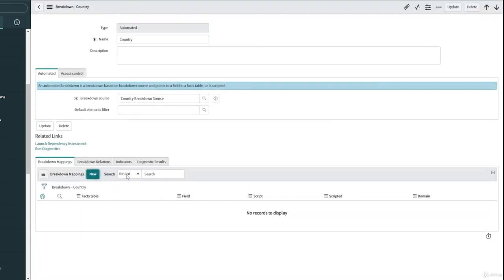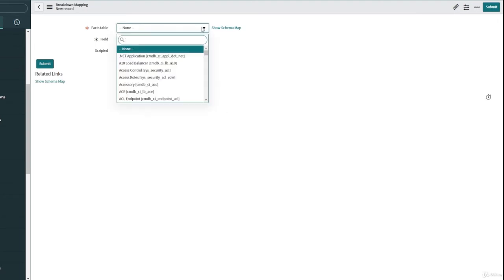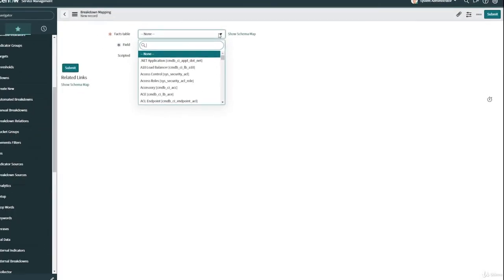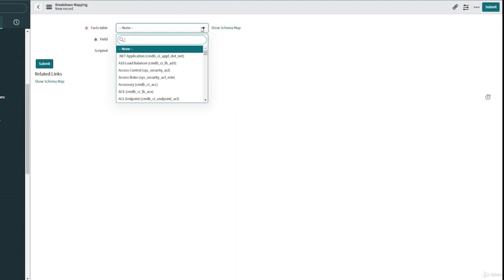So if you remember, you can go one more time to the theoretical explanation that we had before in the previous video about why we need to create a breakdown mapping. Basically, it's going to locate, it's going to find the field. I mean, we are mentioning here the field of the indicator source which is actually going to refer to our breakdown source. So in our case it's going to be the COVID-19 table and the location field.